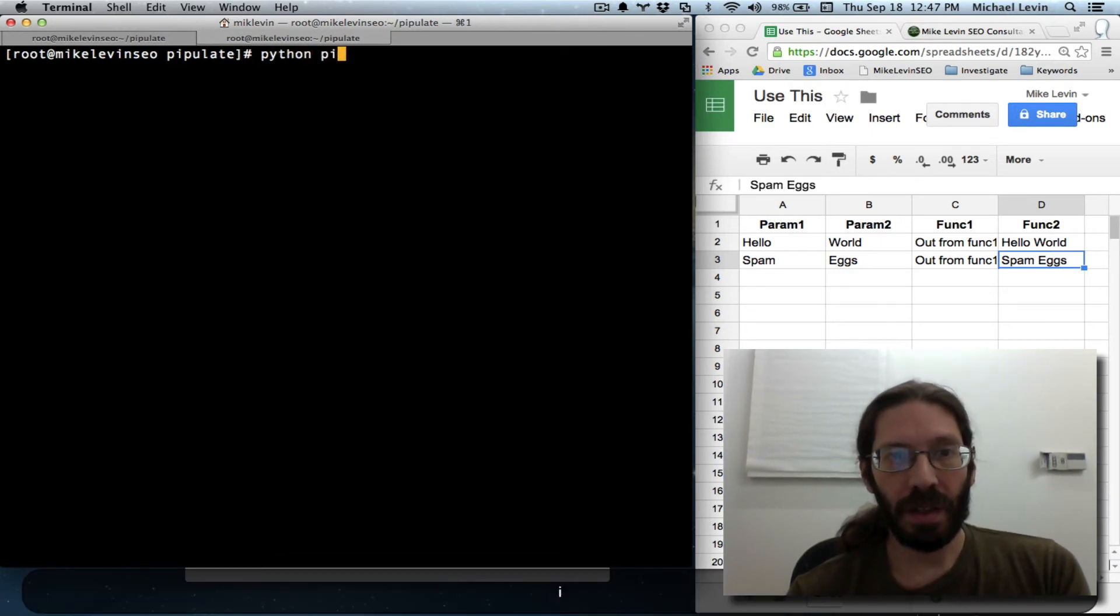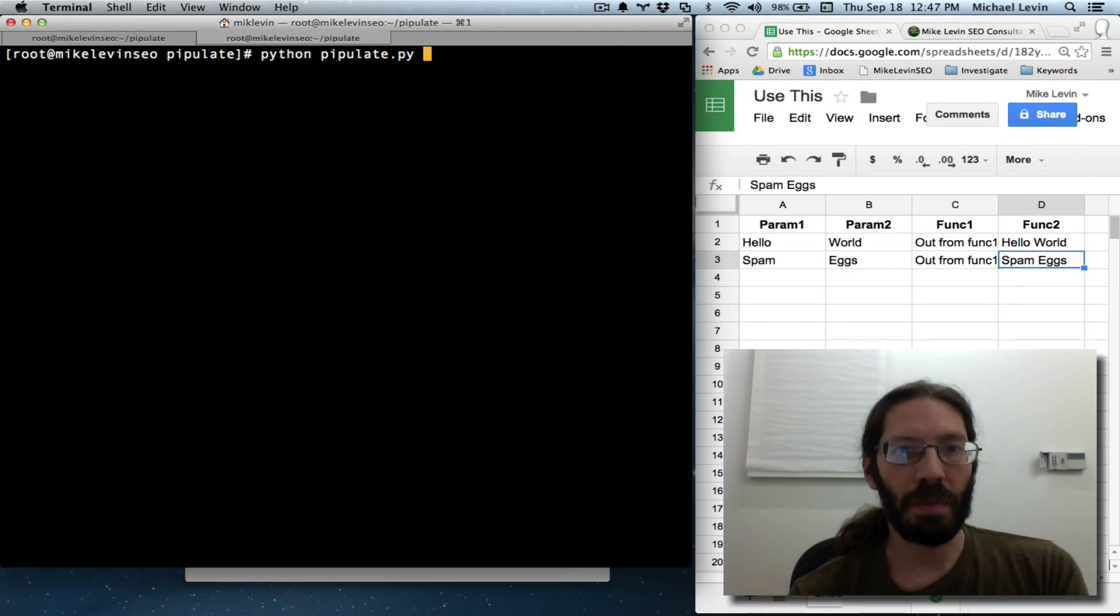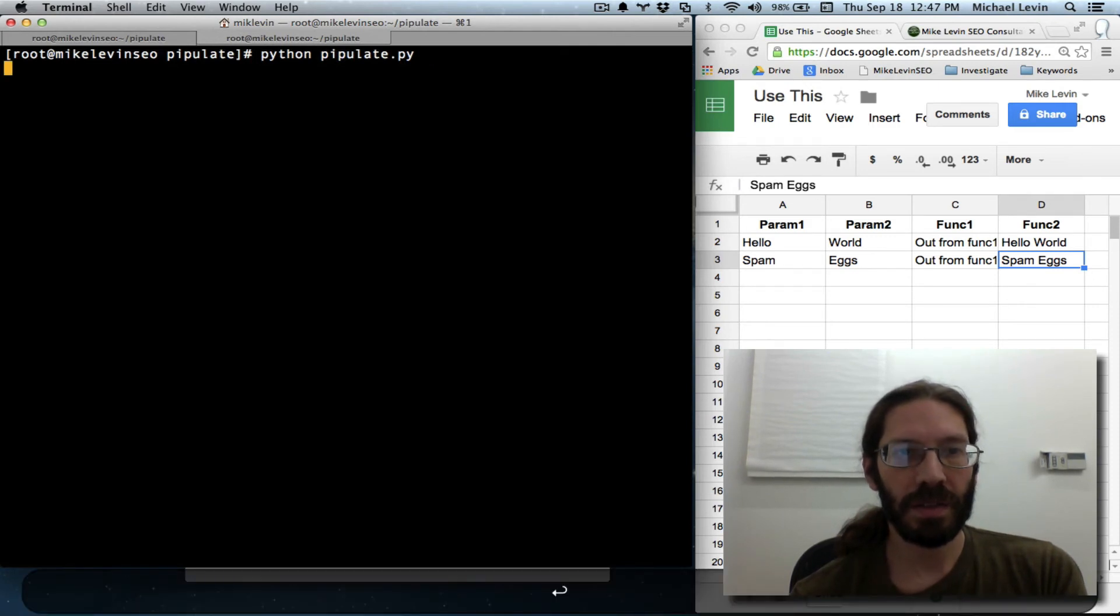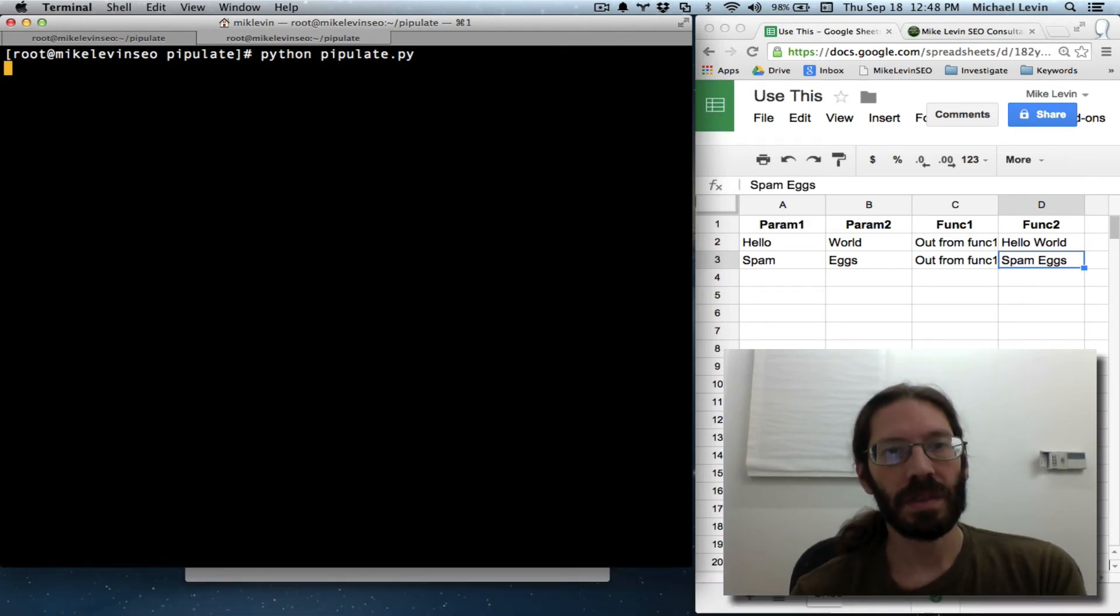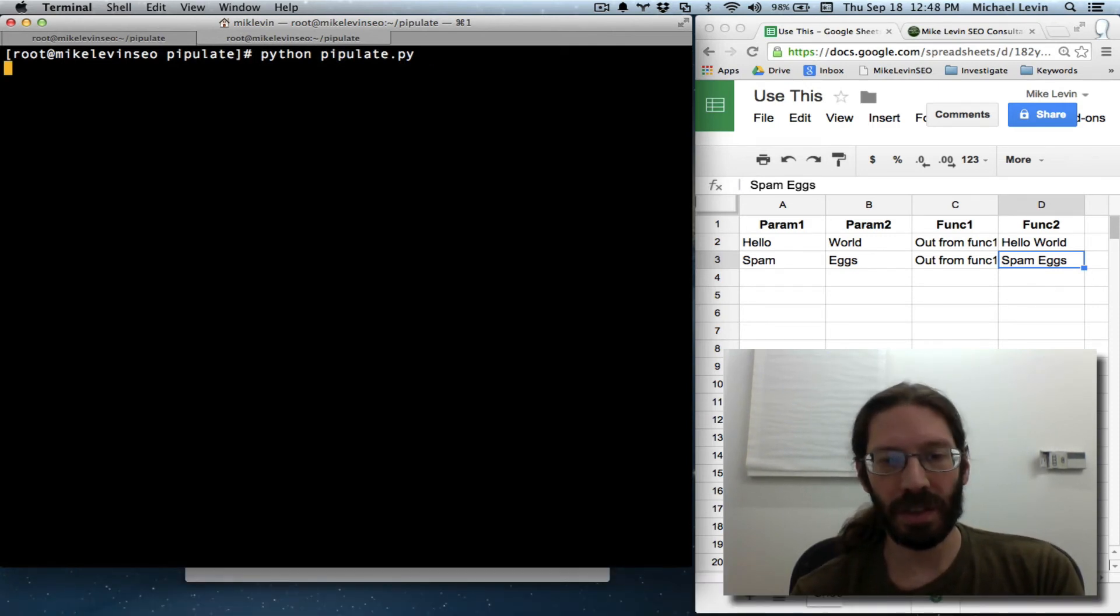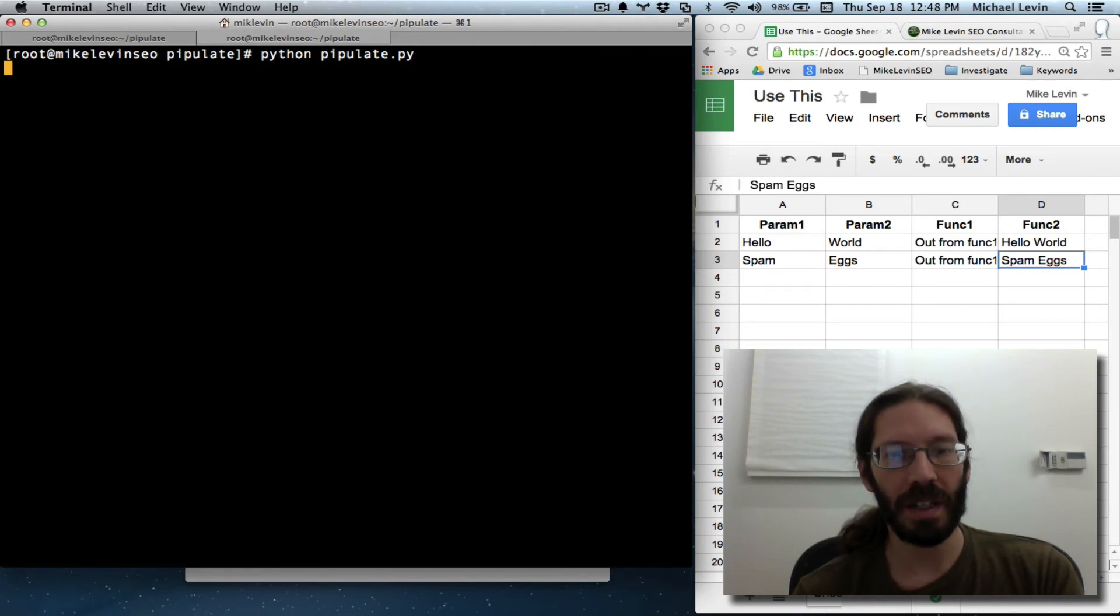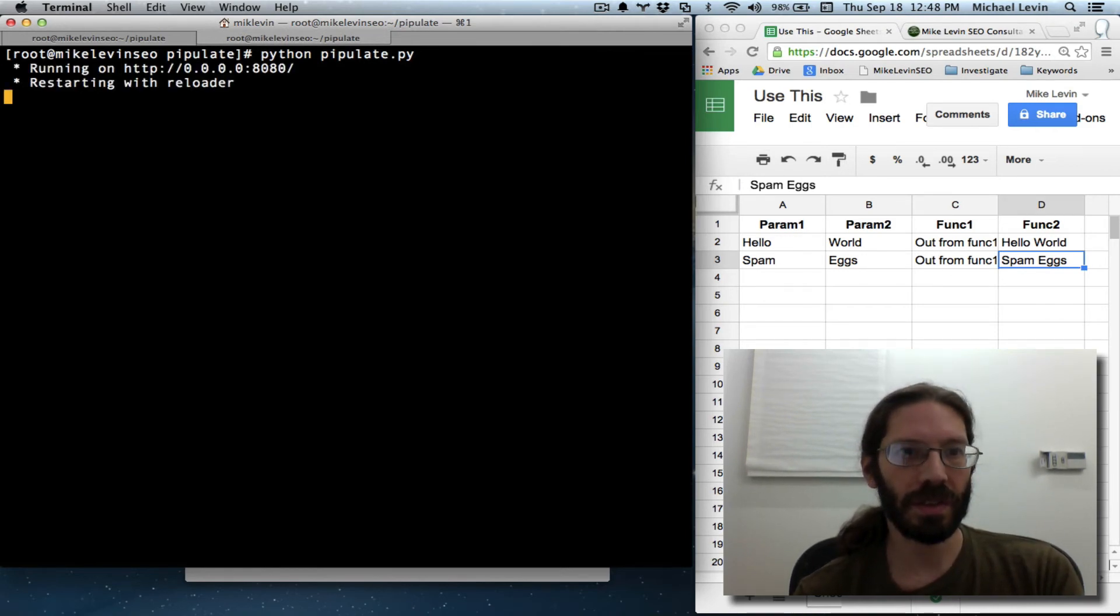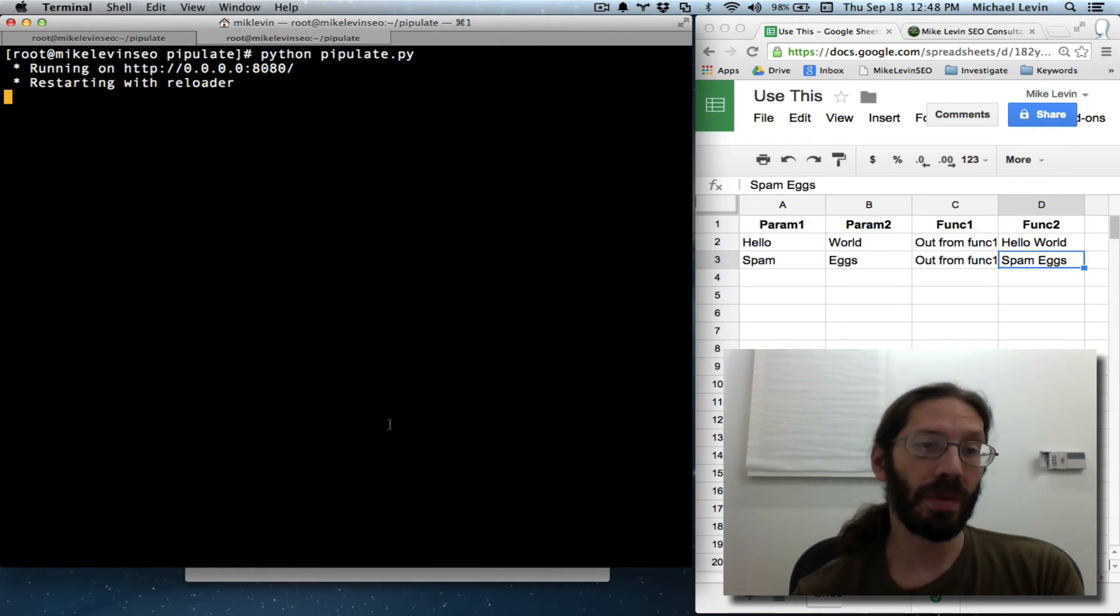Python pipulate dot py. That should give the exact same result as the hello dot py, but now we've eliminated the need for one of the files.